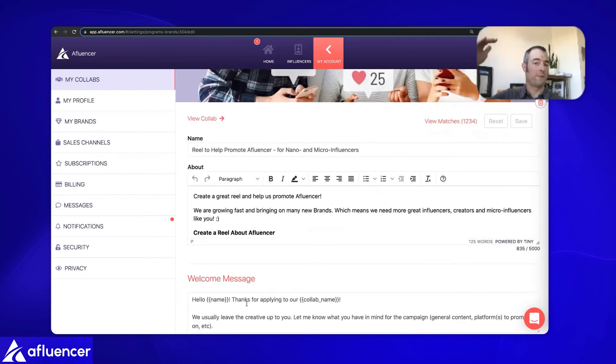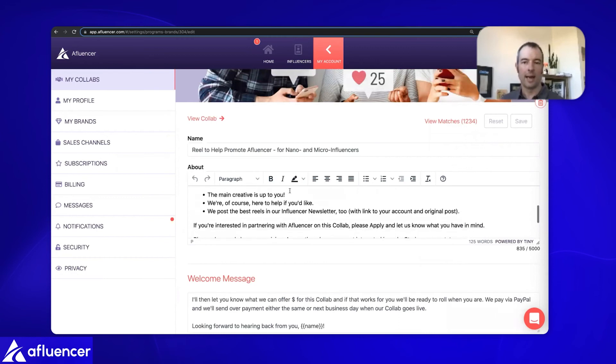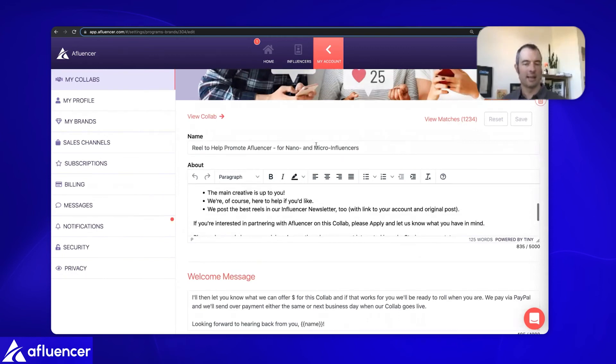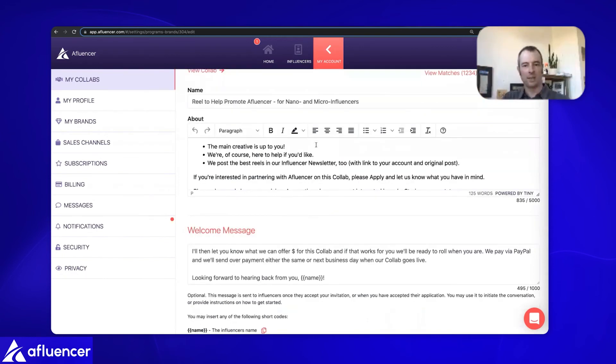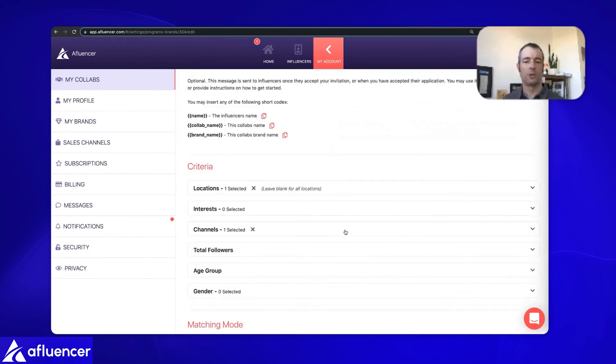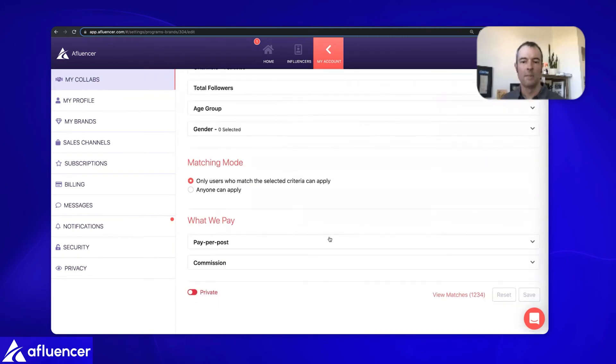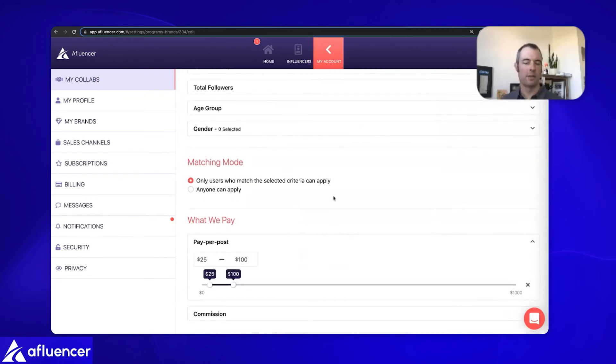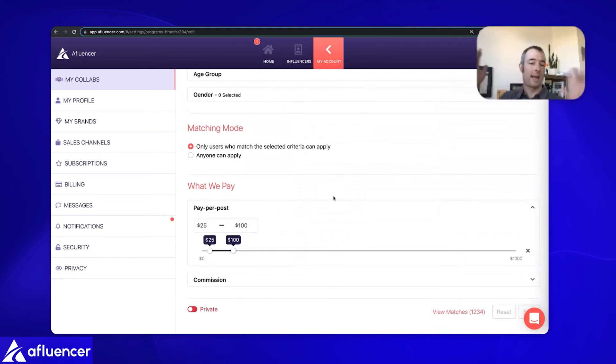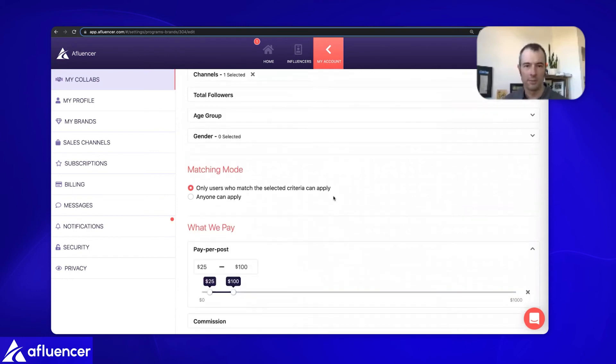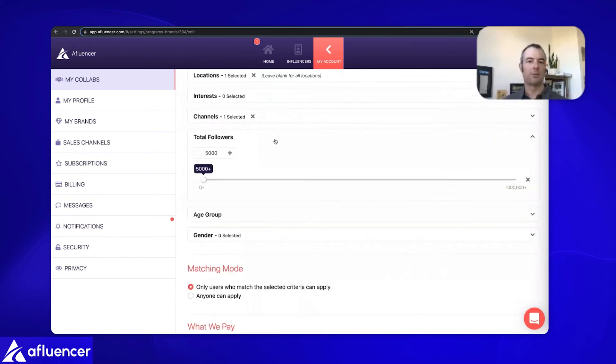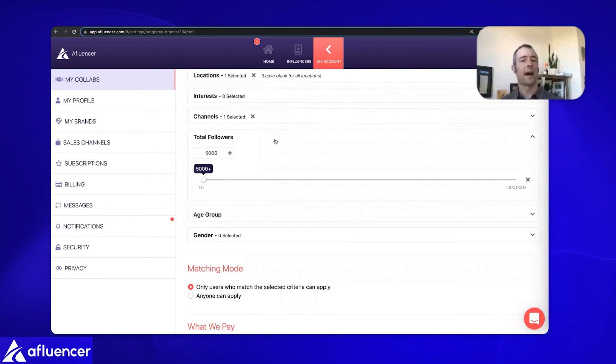Go over to affluencer.com/register, and you'll be able to register your brand with us here. You'll say, I'm a brand. Go click the next button. It'll walk you through a few more steps. You're going to be able to go ahead and register your brand. You can create a collab as I've done here. This is a checkbox where we go through and we define your criteria to say what you're looking for.